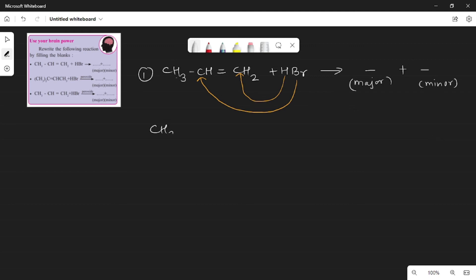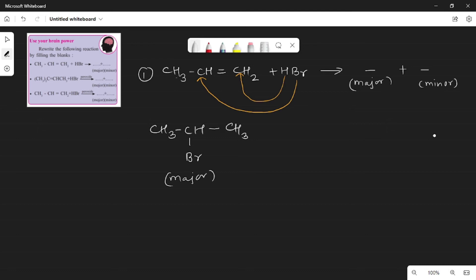So the major product will be CH3CH(Br)CH2 — that carbon has Br attached and one bond remains after the double bond breaks, and hydrogen is attached to the other carbon — giving CH3. The name of this major product is 2-bromopropane. Its common name is isopropyl bromide.